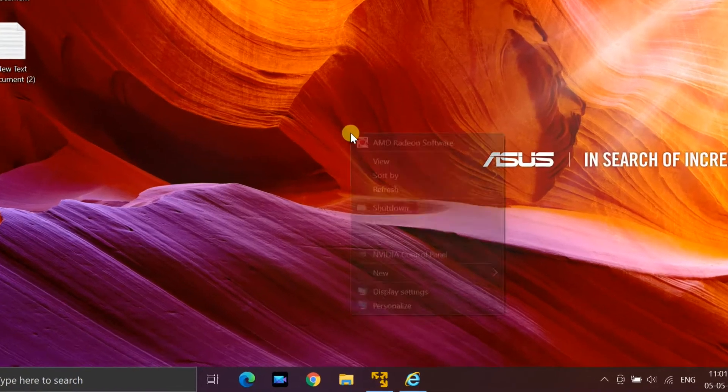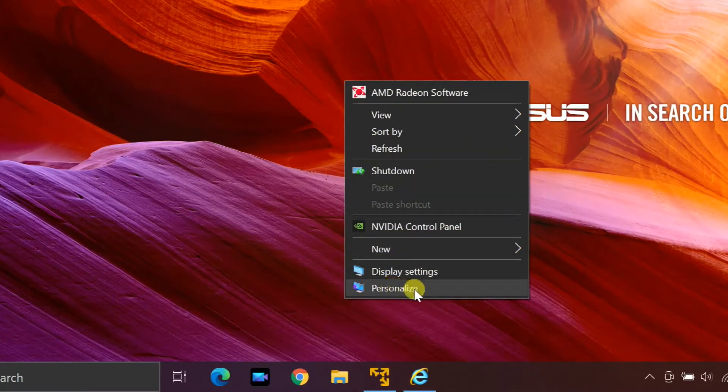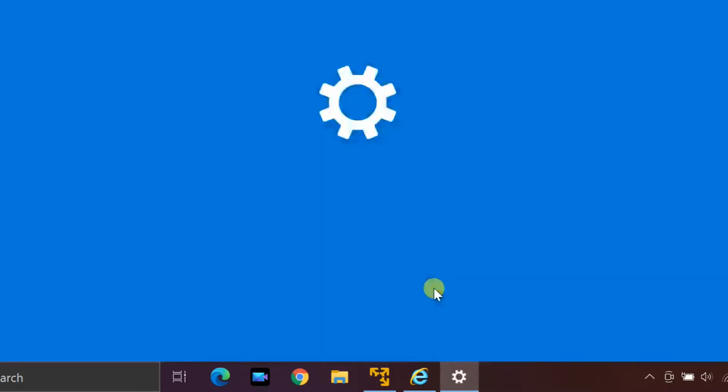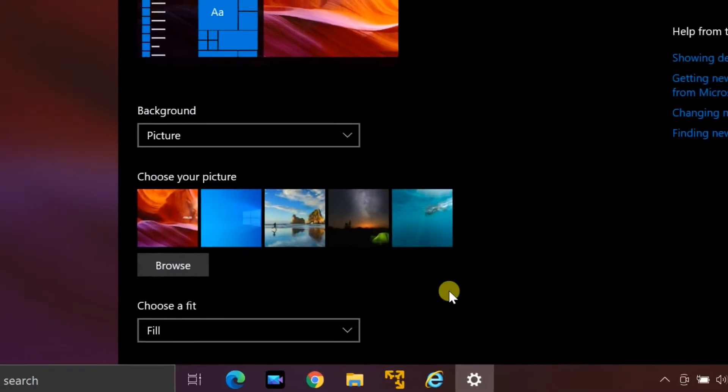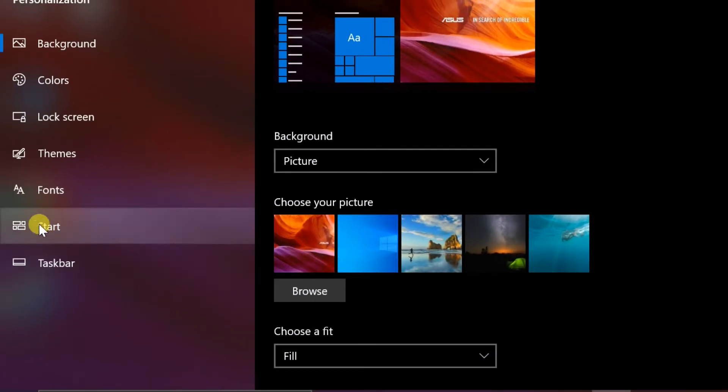Right click on desktop, then select personalize. Once the personalization settings is launched, select start.